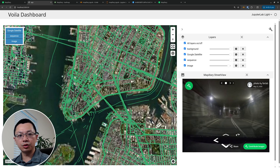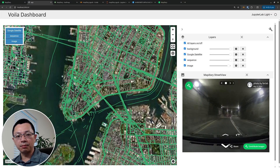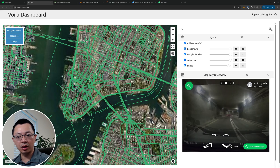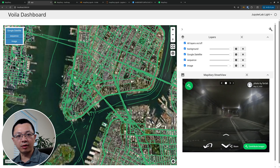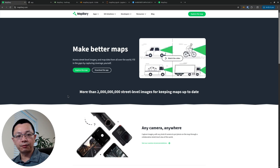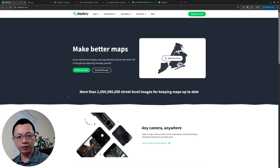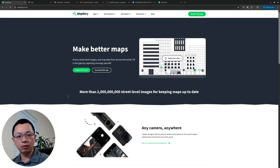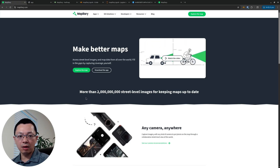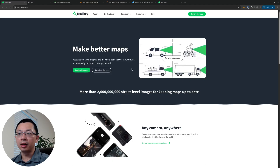Hello, welcome to another open geospatial tutorial. In this video I'm going to show you how to use Mapillary street view imagery in a Jupyter Notebook environment and also in web applications. If you have never heard about Mapillary, it's a website that provides freely available street view imagery similar to Google Street View, but it's free and you can use it for commercial applications as well.